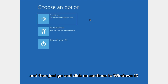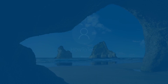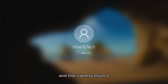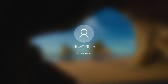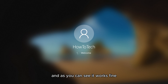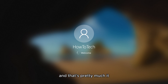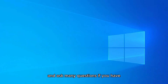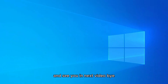Then click on Continue to Windows 10. And that's pretty much it — we're back in Windows and as you can see it works fine. Thank you so much for watching, ask me any questions if you have them, and see you in the next video, bye.